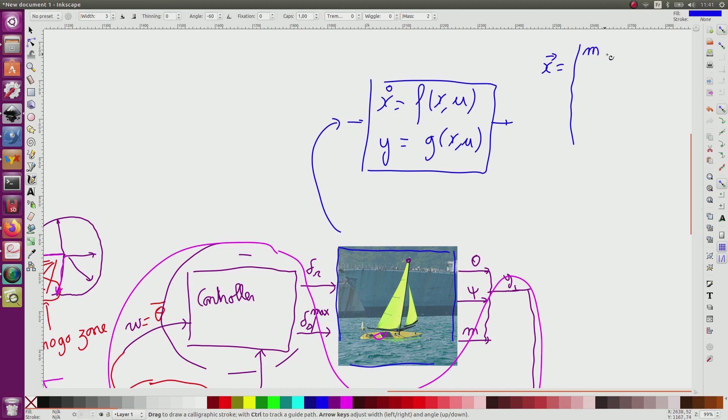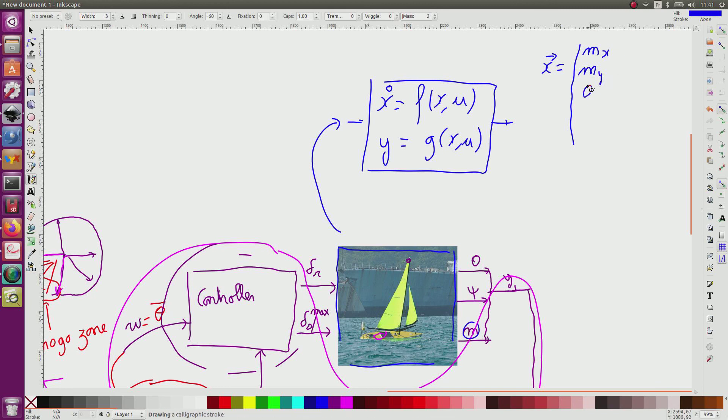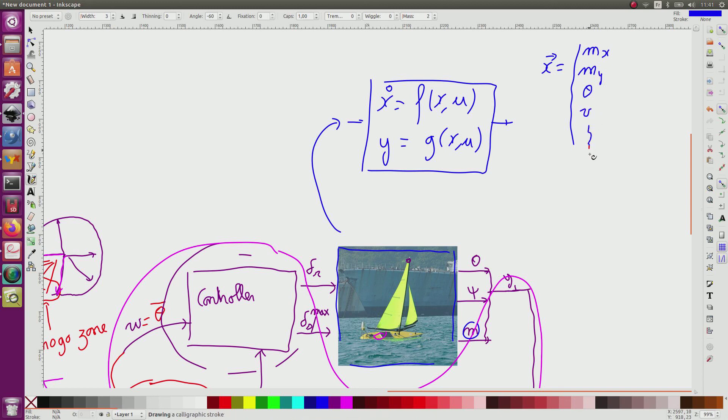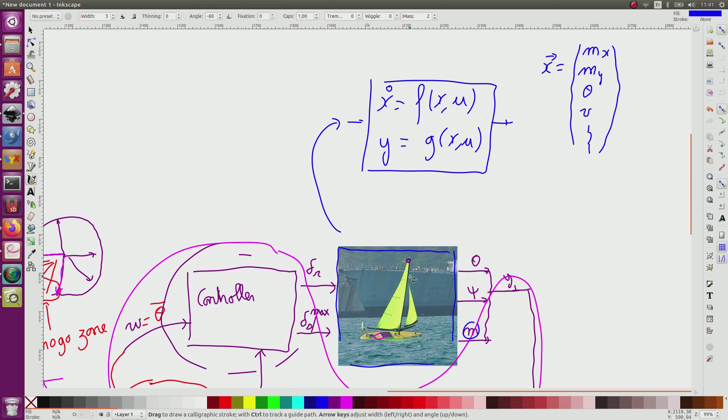x could correspond also to the heading and the speed and so on. For mechanical systems such as a sailboat, in general, the state contains the degrees of freedom of the system plus the corresponding speeds.